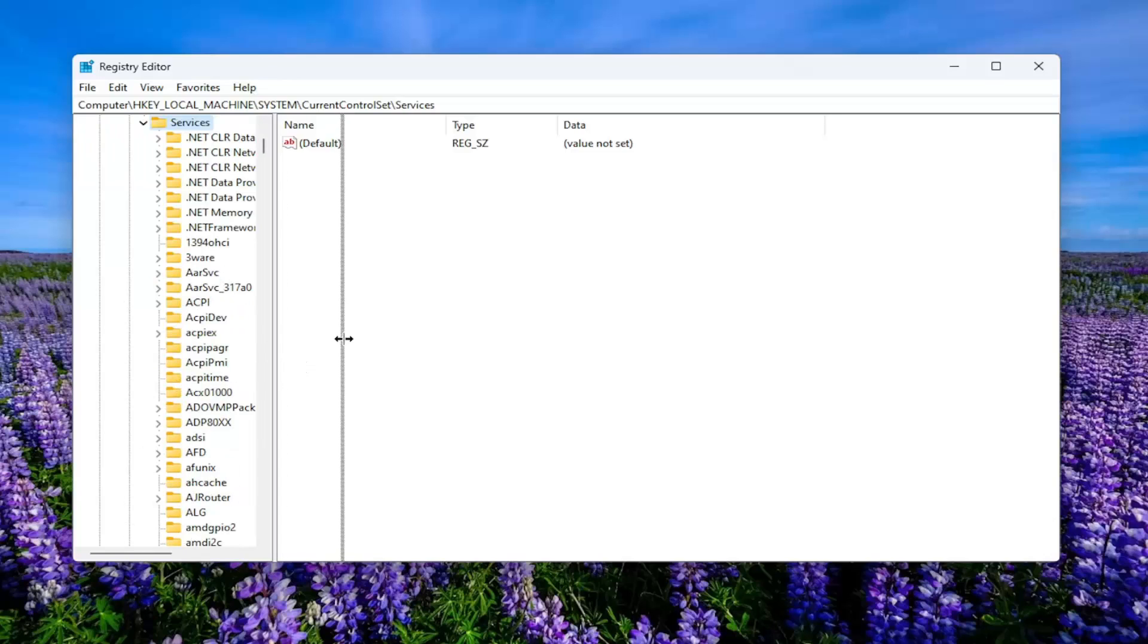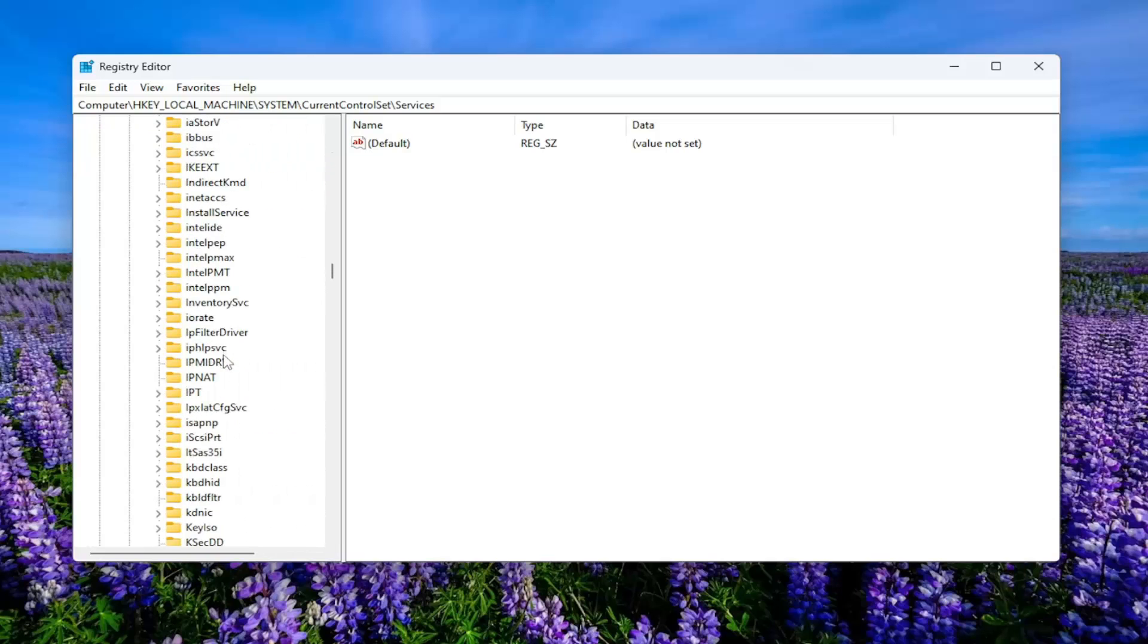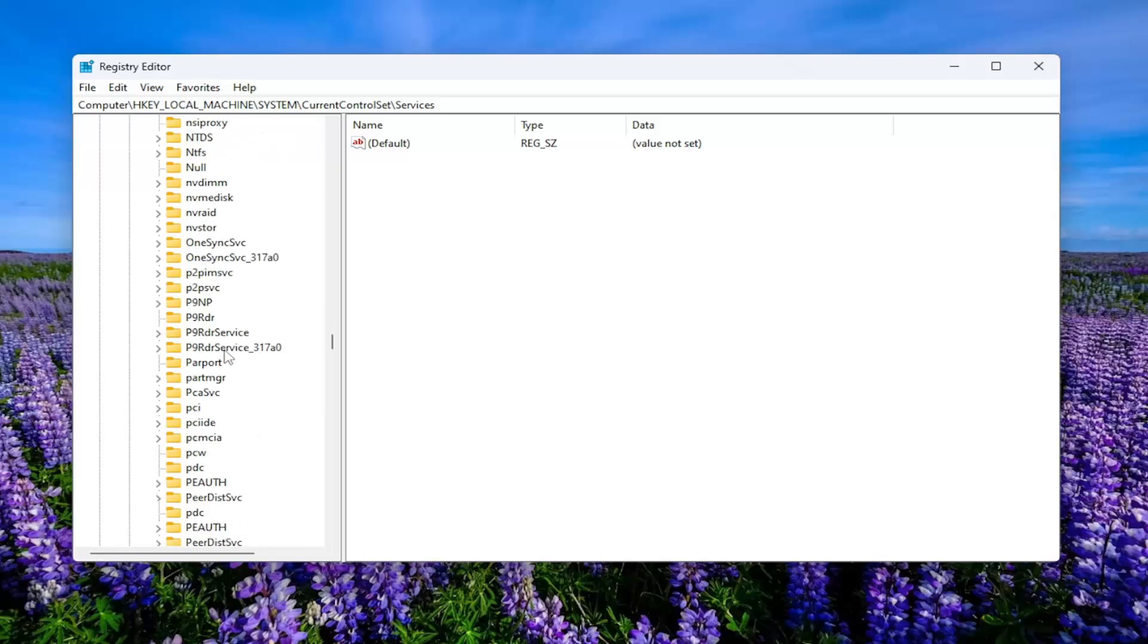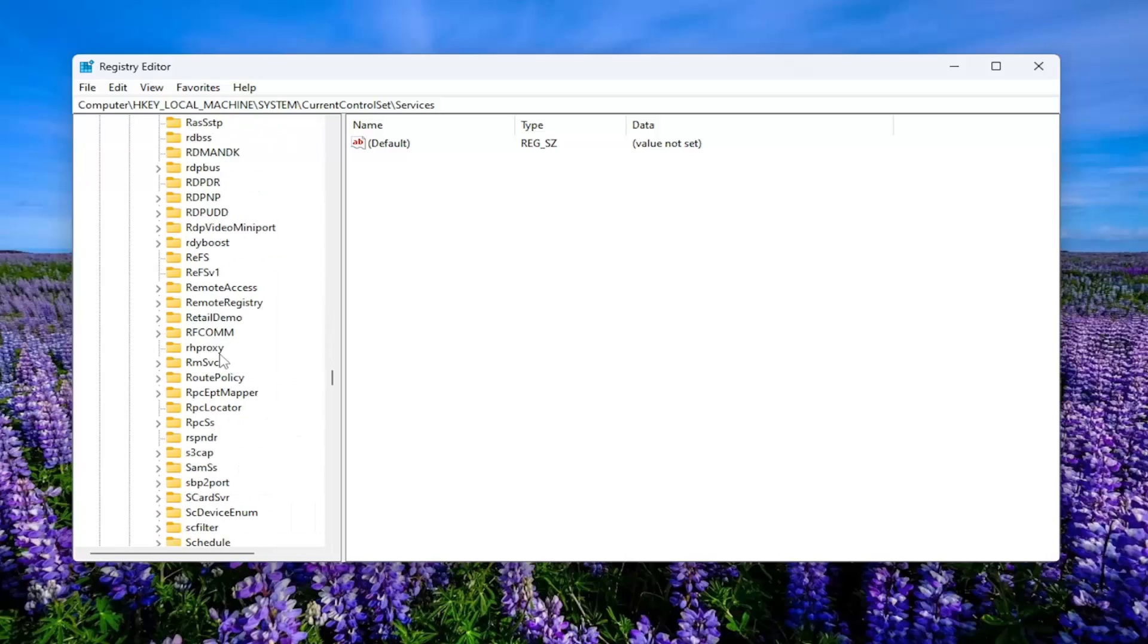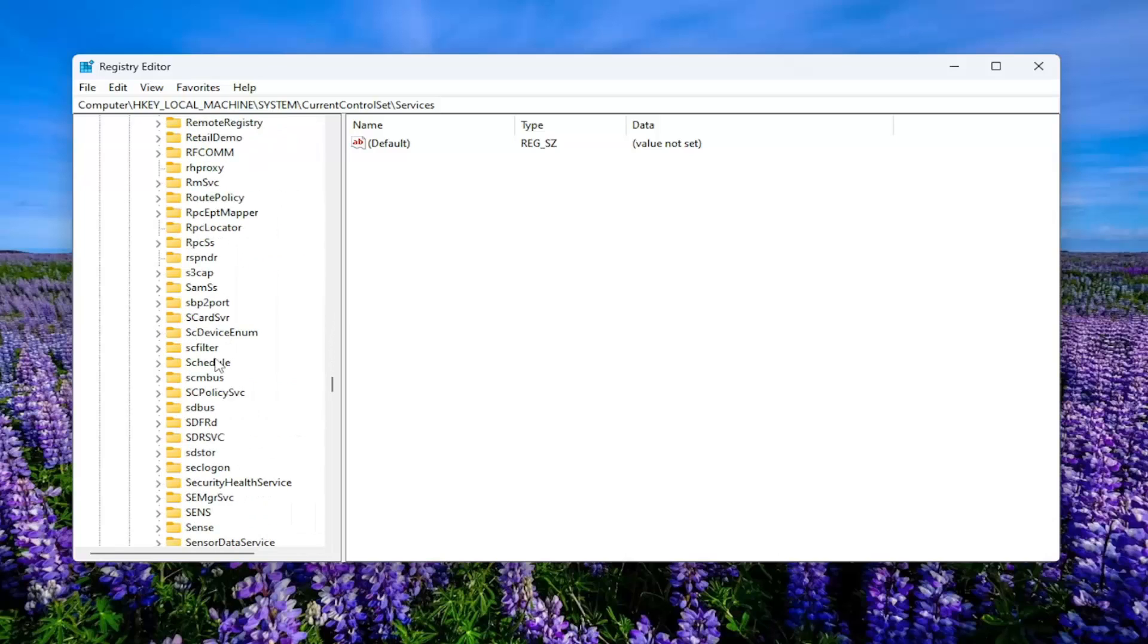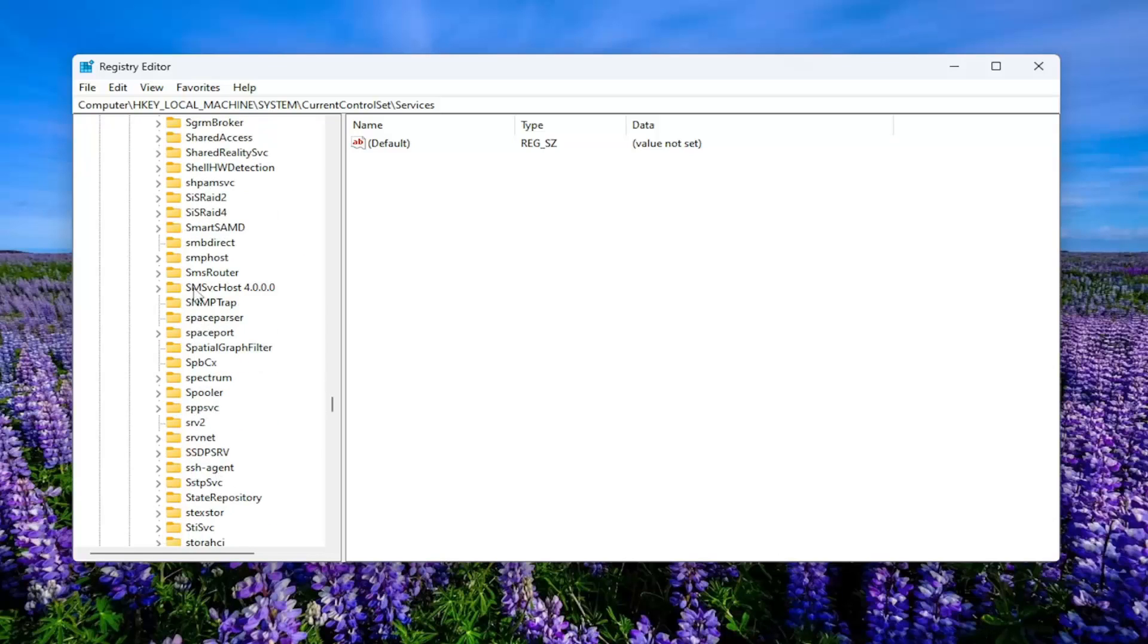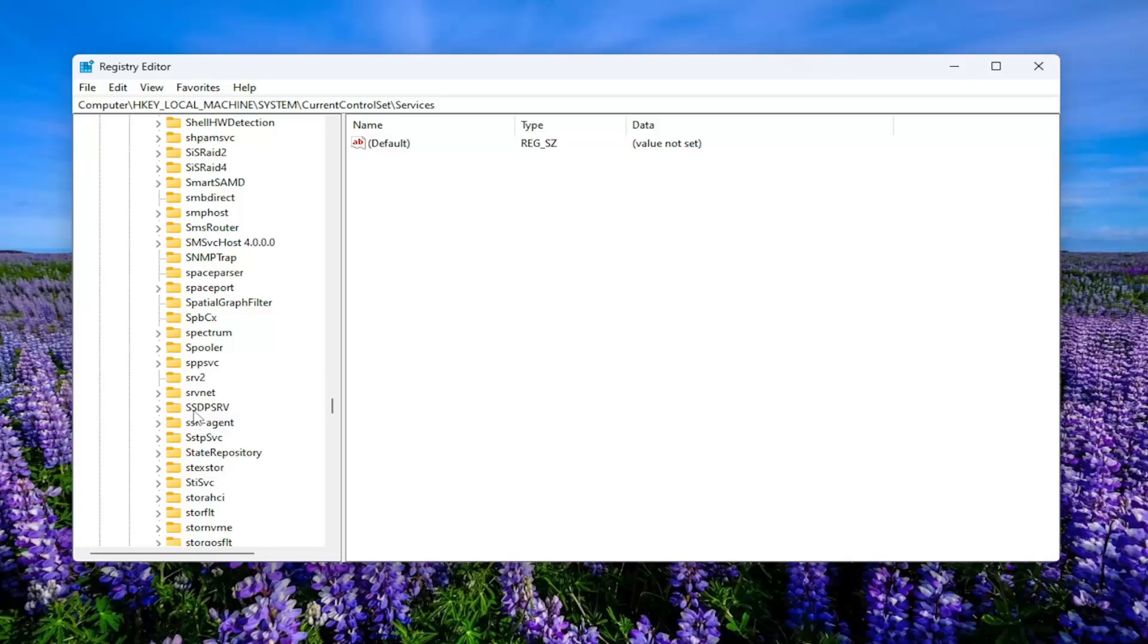And now you want to go down to the SSTP SVC folder. So you're going to scroll down to the S section here. Again, it's the SSTP. We're getting close. You can also type in as well. You can start typing in once you see the folder on my screen, and then you can search for it that way.